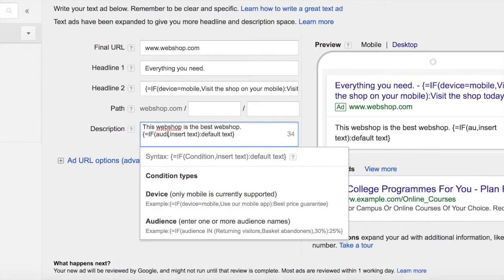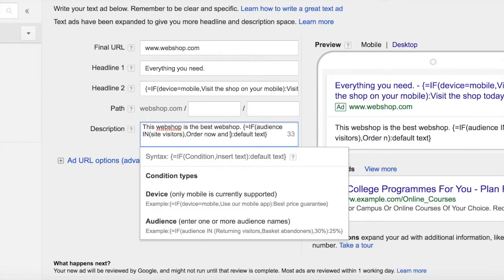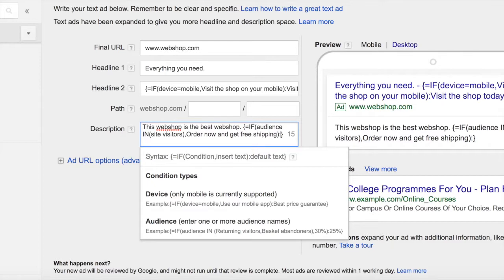This time we type in 'audience in' and we choose the remarketing list. For this example we choose site visitors and we insert the text that we want to appear for our previous site visitors. So here we type in 'order now and get free shipping', and for the default text for new visitors to a website we type in 'wide variety and great prices'.